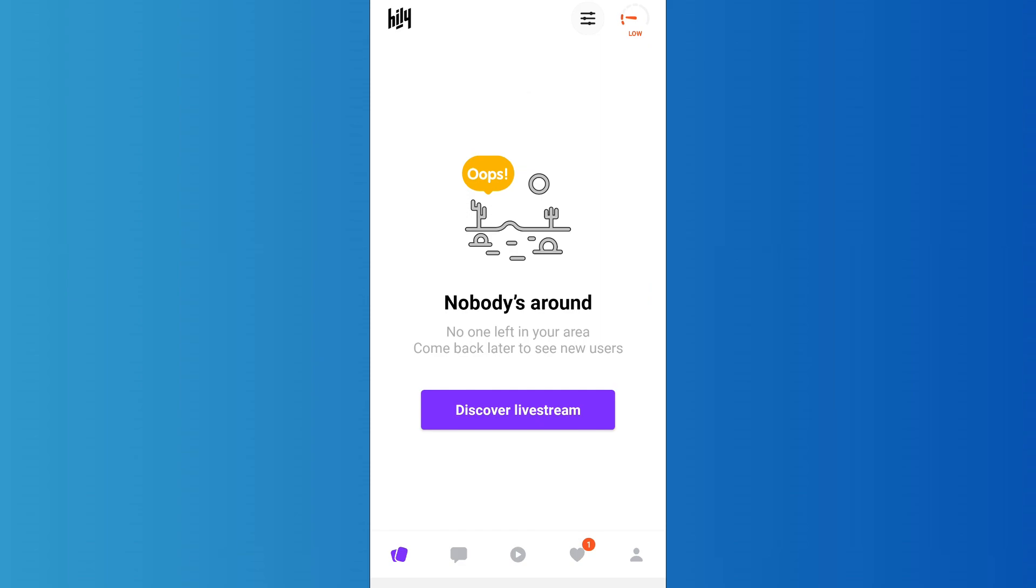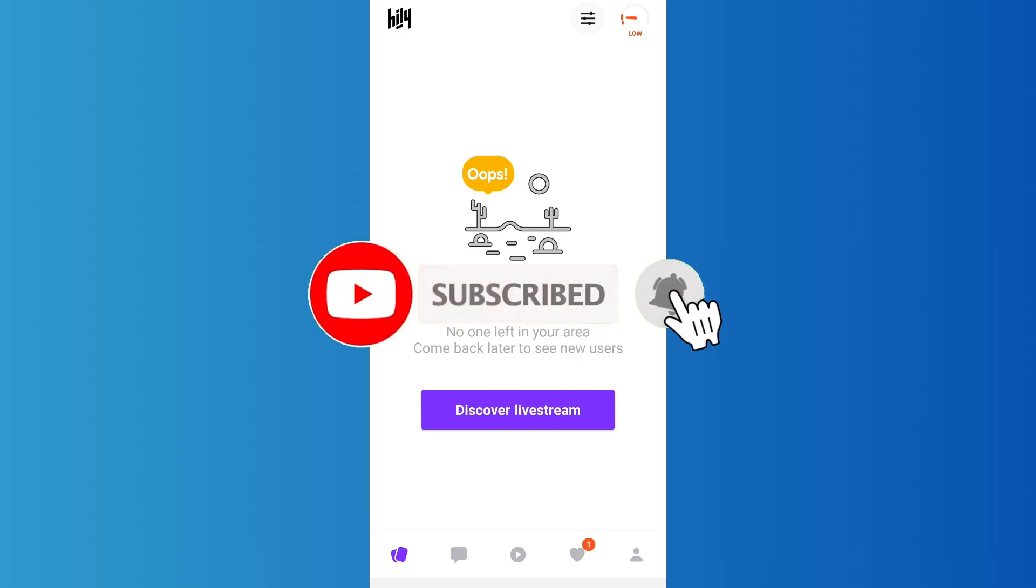So in this way you can easily change your Hily password. That's it for the video. Make sure to subscribe to the channel for further similar videos and drop a like if you found this helpful.